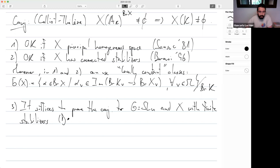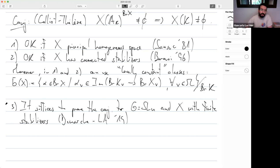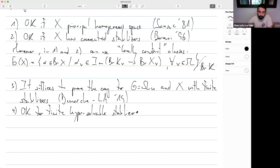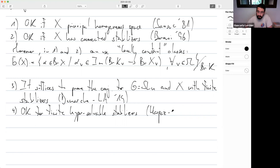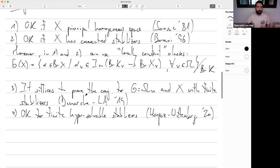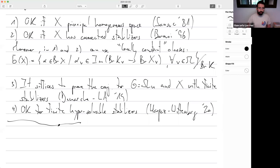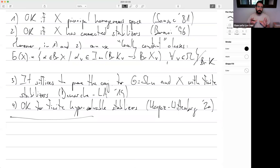Then came a huge result by Harpaz and Wittenberg attacking the question for SL_n with finite stabilizers — not the full answer, but already very strong: OK for SL_n and finite hyper-solvable stabilizers. They also solved, in full generality for homogeneous spaces, the equivalent conjecture for zero cycles. So there is a lot known for number fields, and solvable stabilizers are believed to be within reach nowadays.